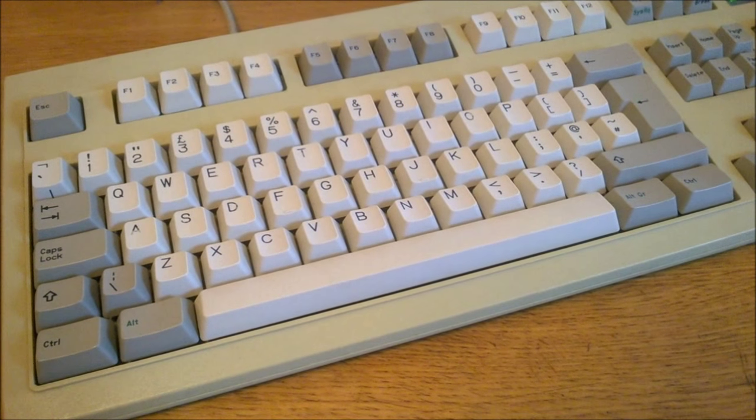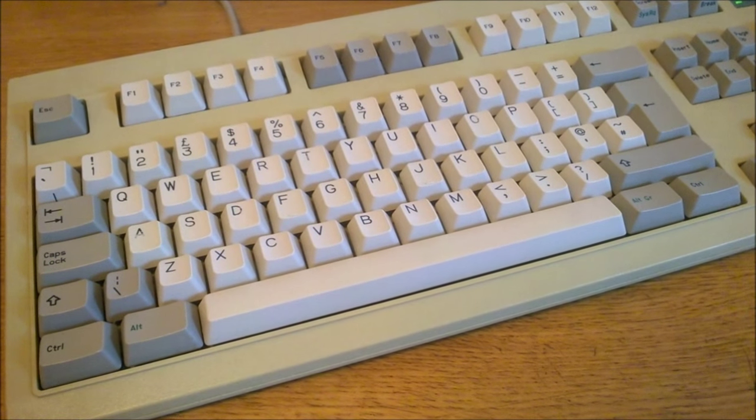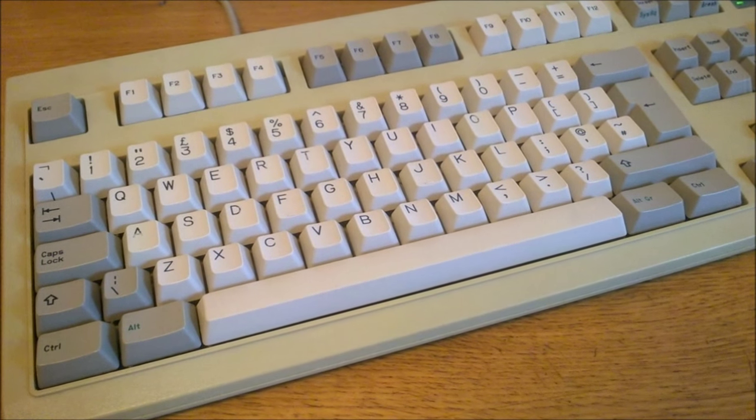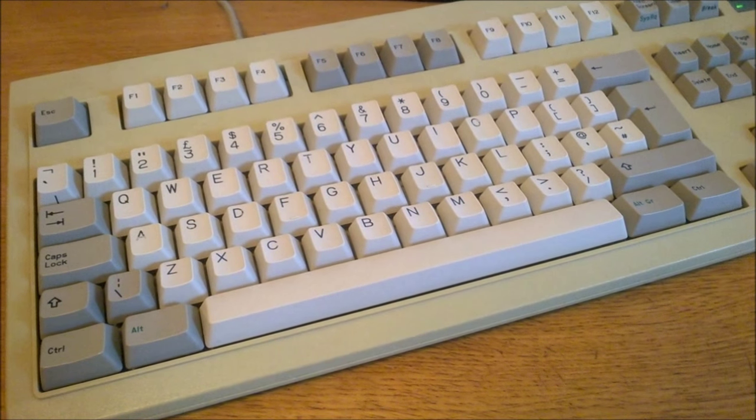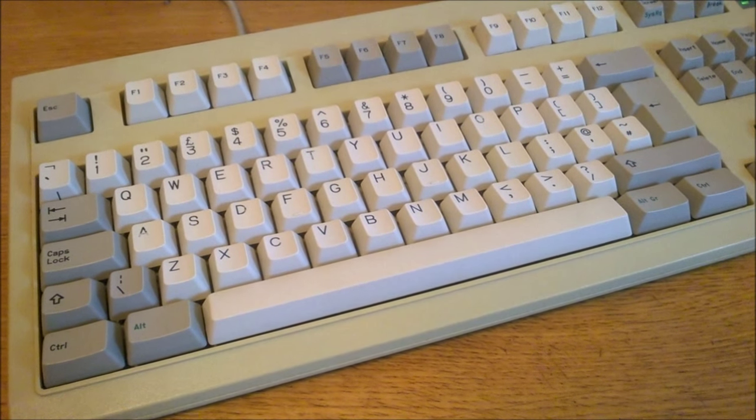Anyway, that's it for this review. Thank you for watching. I hope you enjoyed it. And here is a typing demonstration of me typing on the BTC.